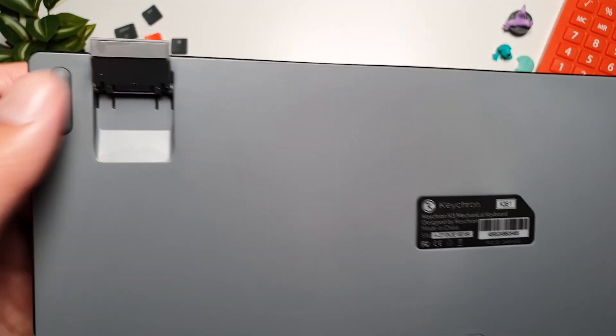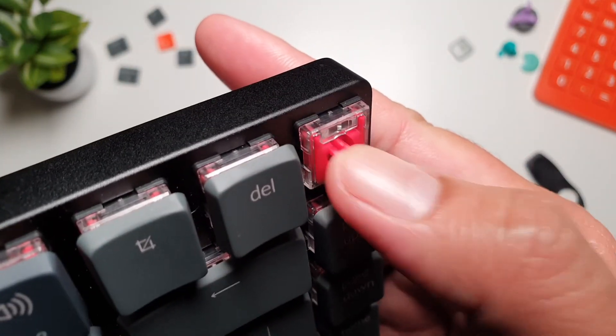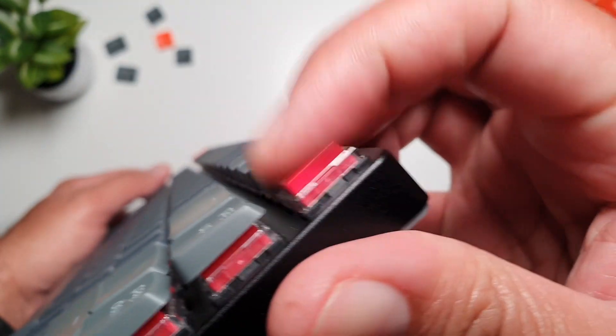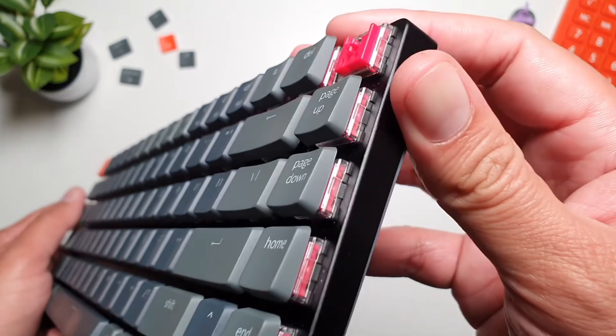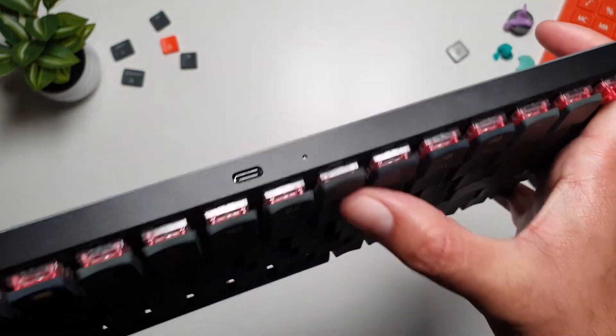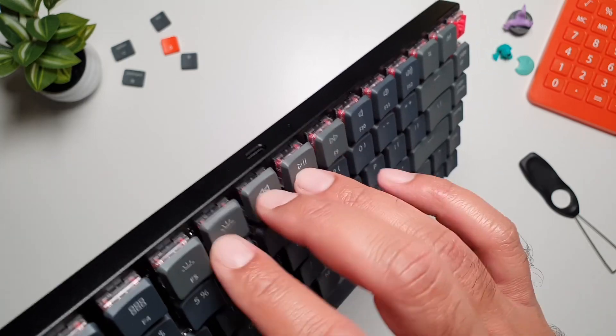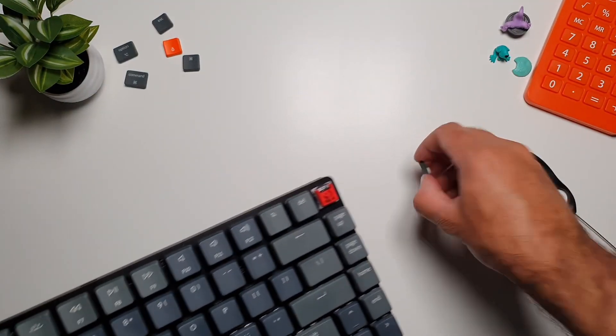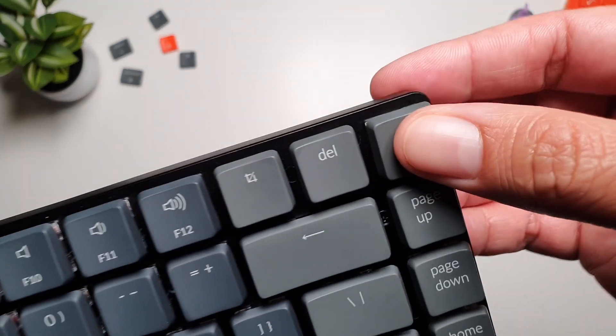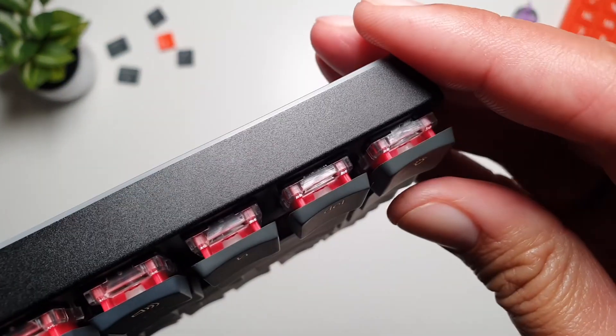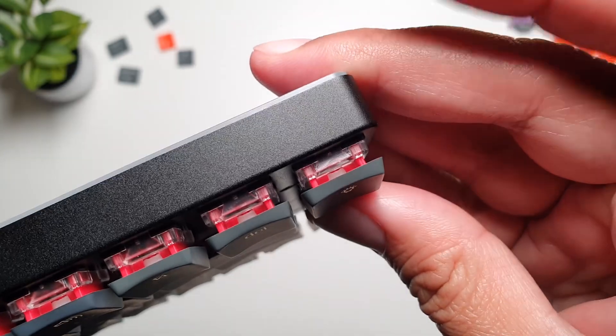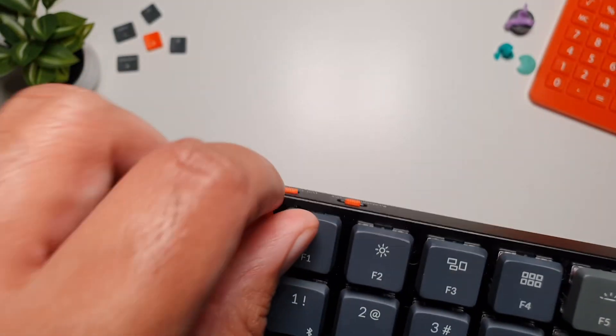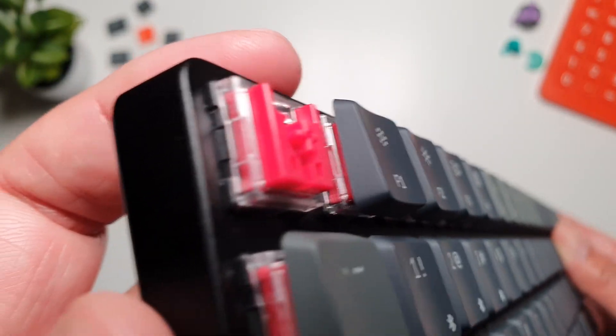The red switches in my K3 version 2 are linear, meaning they have a smooth keypress with no tactile bump or click. This makes the red switches perfect for fast typists or gamers who value speed and minimal resistance when pressing keys. There is no loud click like you would get with blue switches, which is great for quieter environments. If you are new to mechanical keyboards, think of red switches as quiet and smooth. You won't get that bump midway through a keypress, but instead a consistent glide all the way down. They are a good all-rounder, especially if you are bouncing between work and gaming.